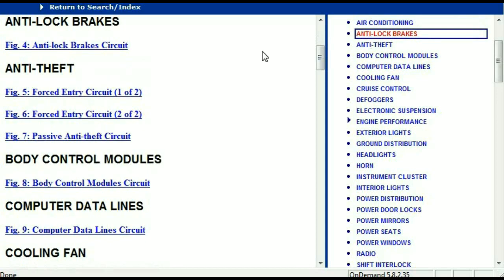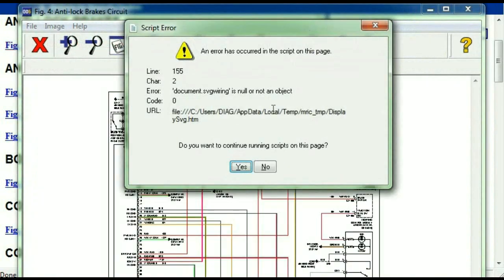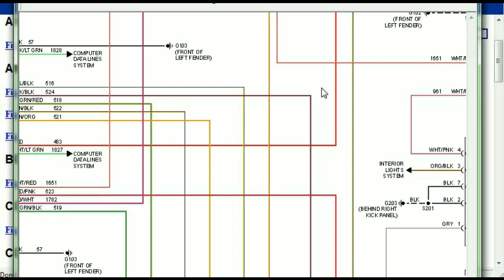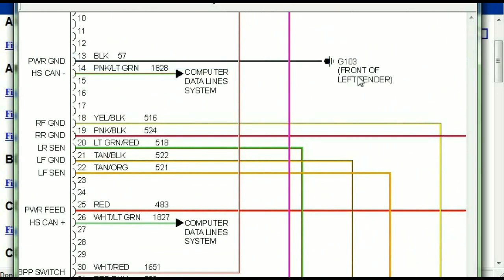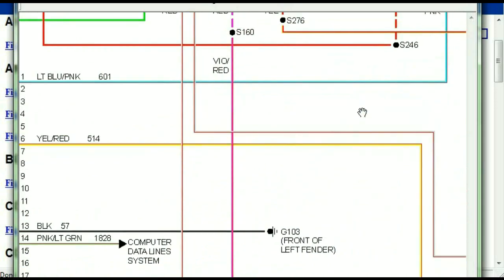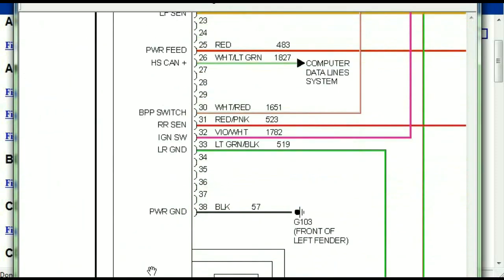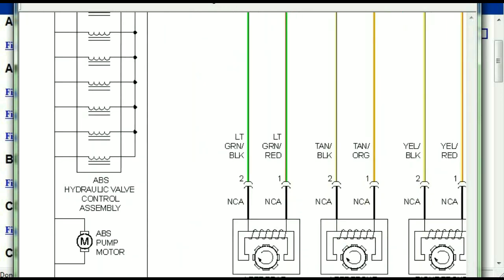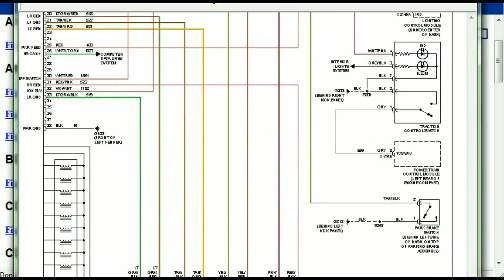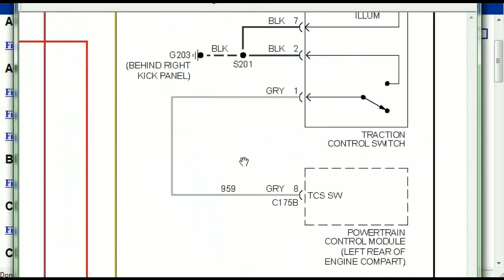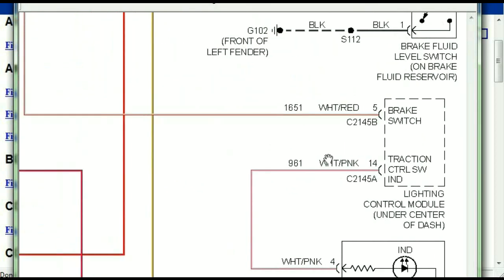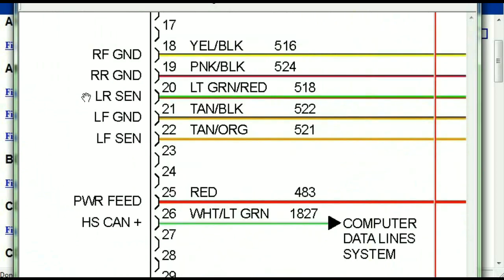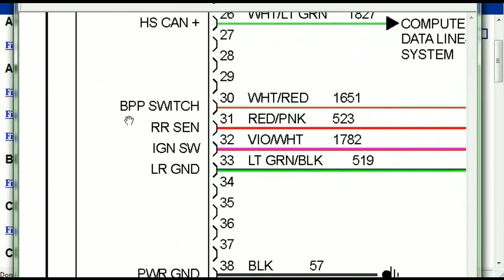I'm just going to open the anti-lock brakes so you can see how it's going to look like. As you can see right here, all wires are being represented in color, and the exact colors you are looking at are going to be the colors of the wires which are within your vehicle. This is the ABS control module, and you can see just how it is connected to things like your wheel speed sensors, your instrument clusters, traction control switches, and so forth. You can actually zoom these diagrams to any scale, and you don't have to worry about them pixelating because they are in high definition.